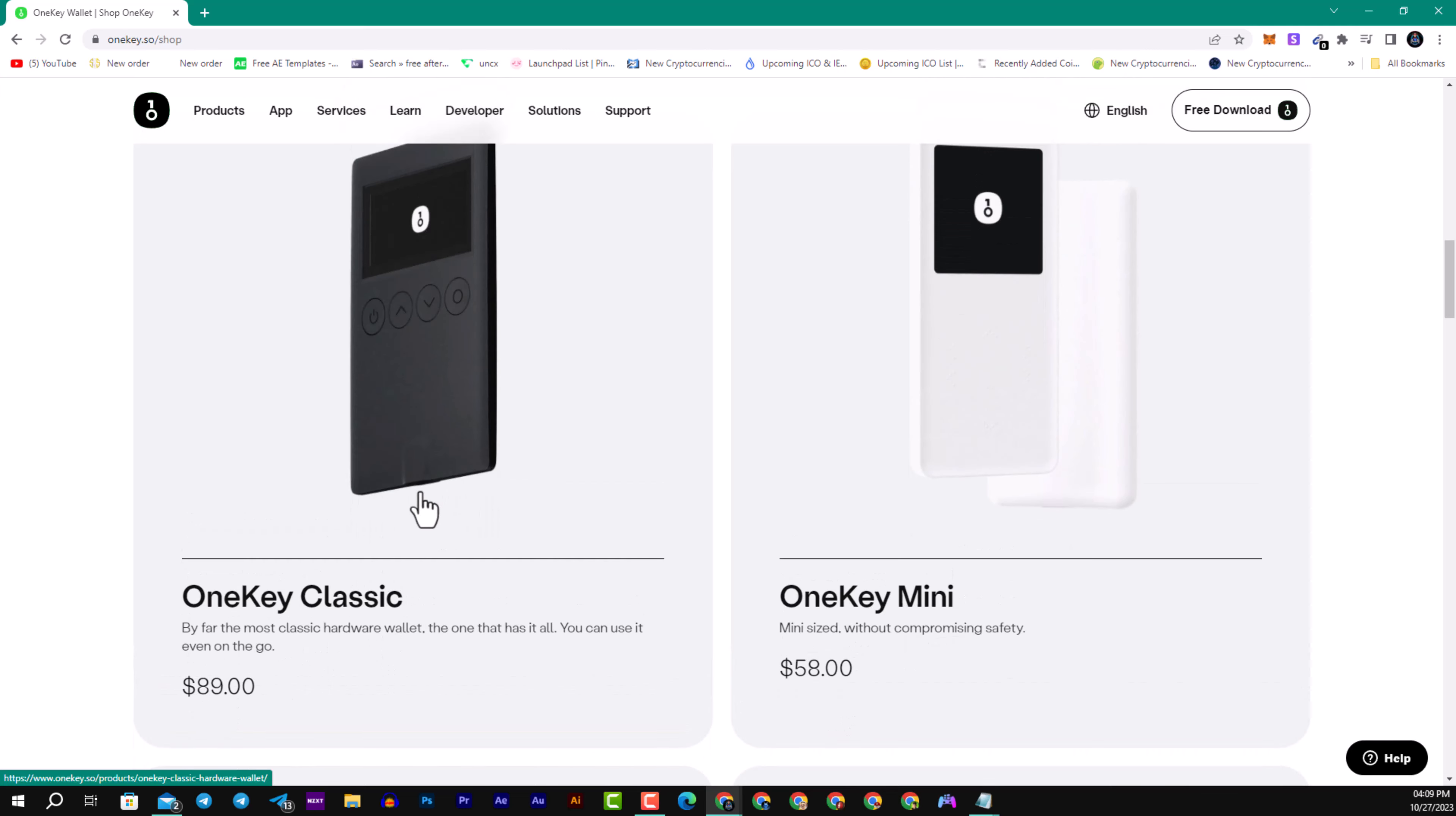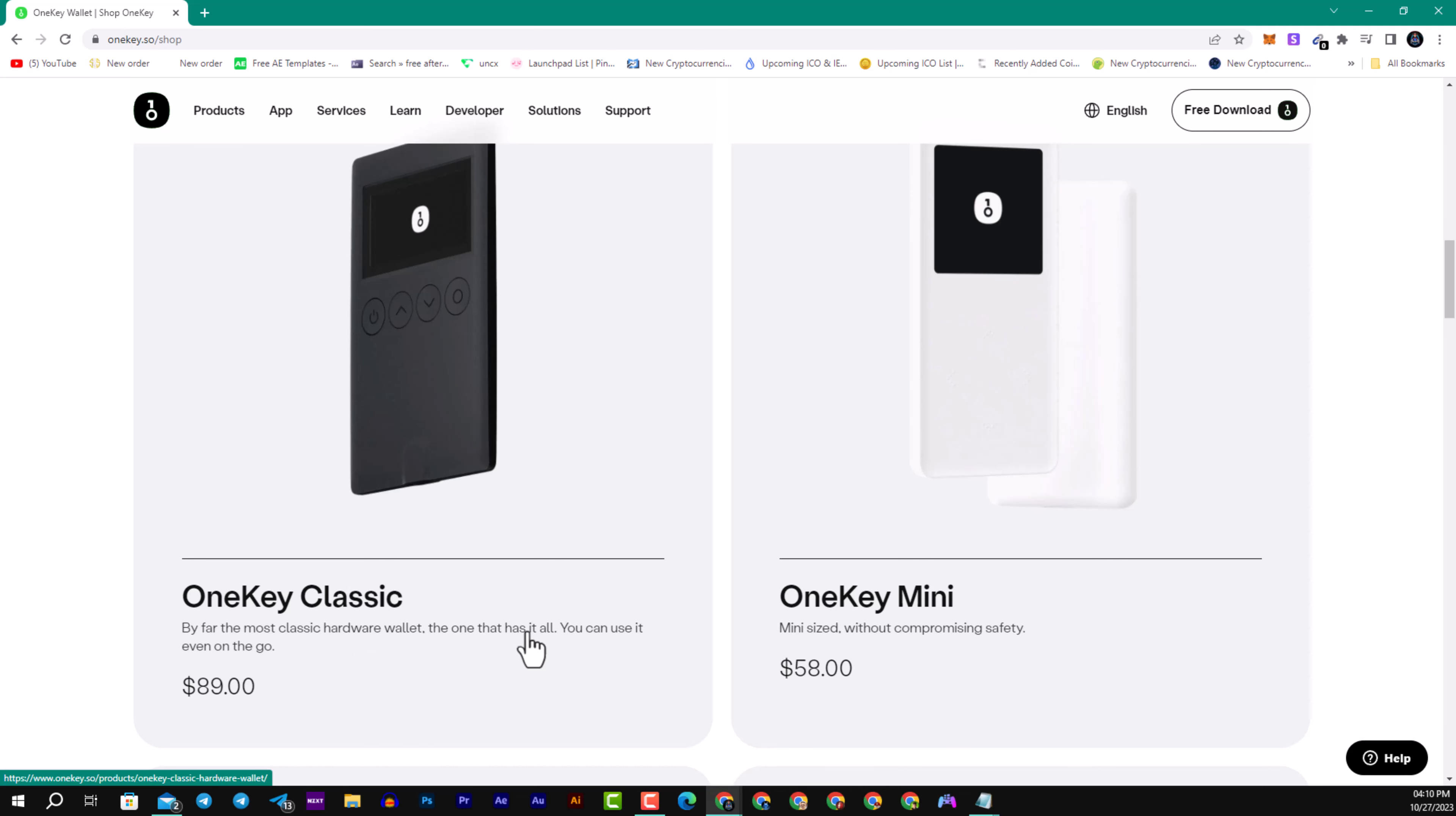Here we have OneKey Classic that we will review in the video and it starts with $89. By far the most classic hardware wallet, the one that has it all, you can use it even on the go.